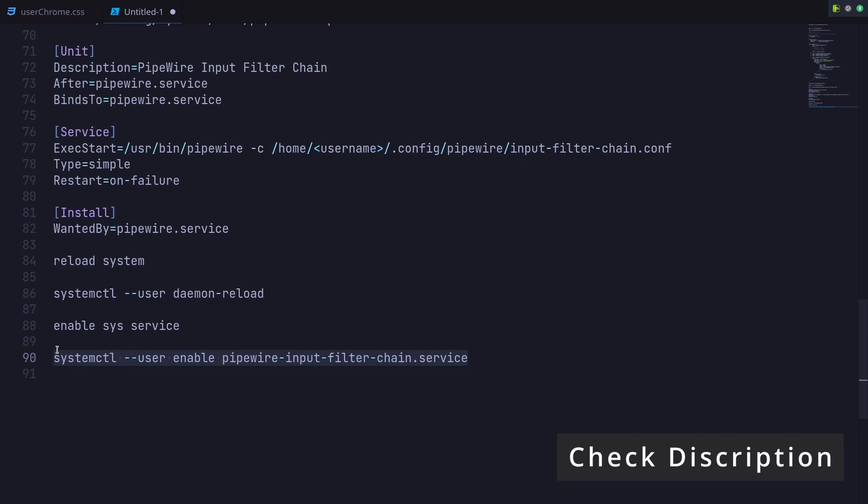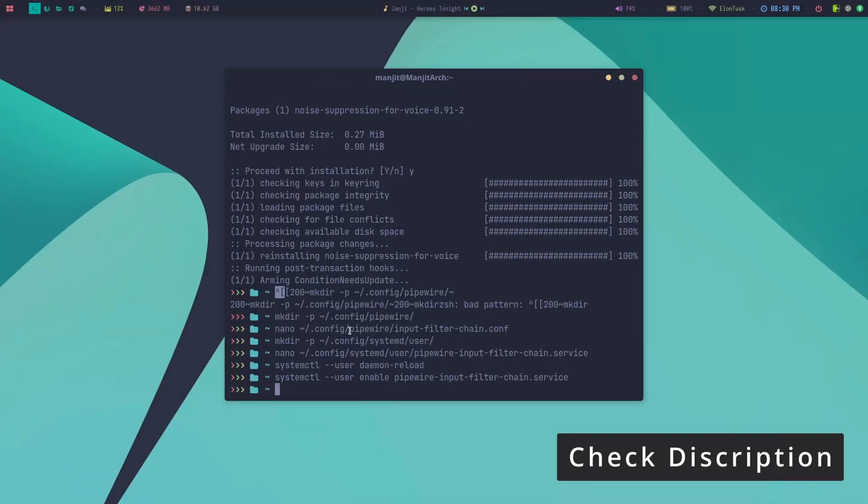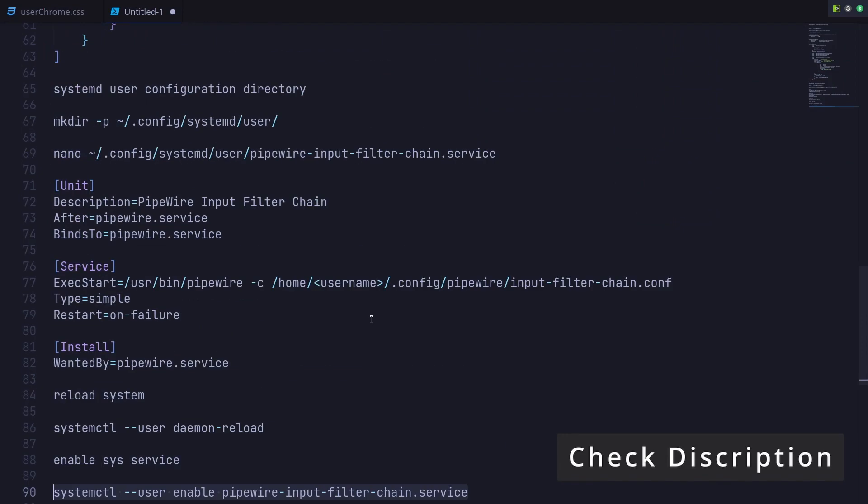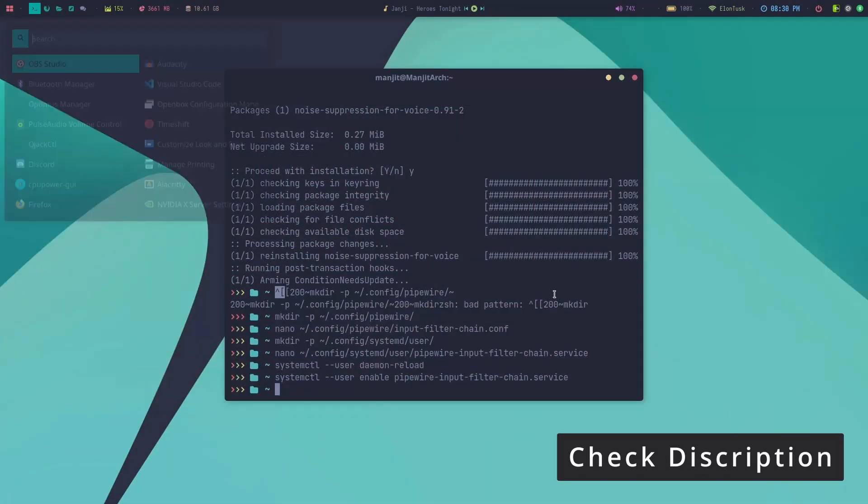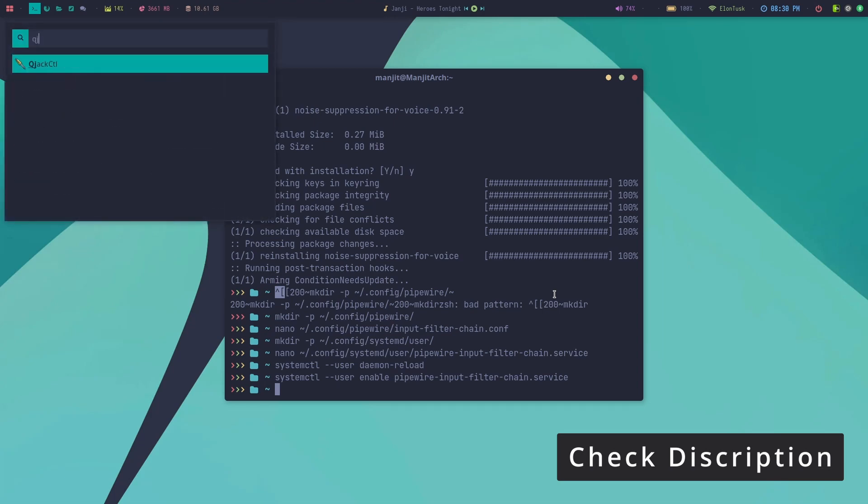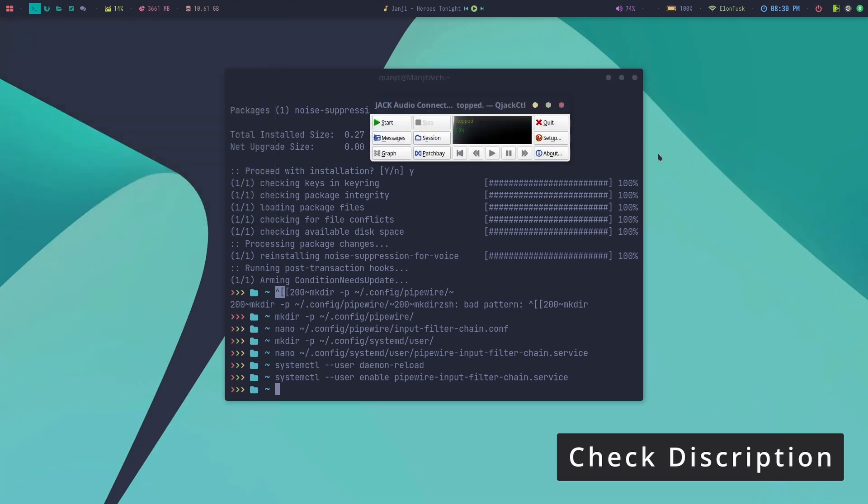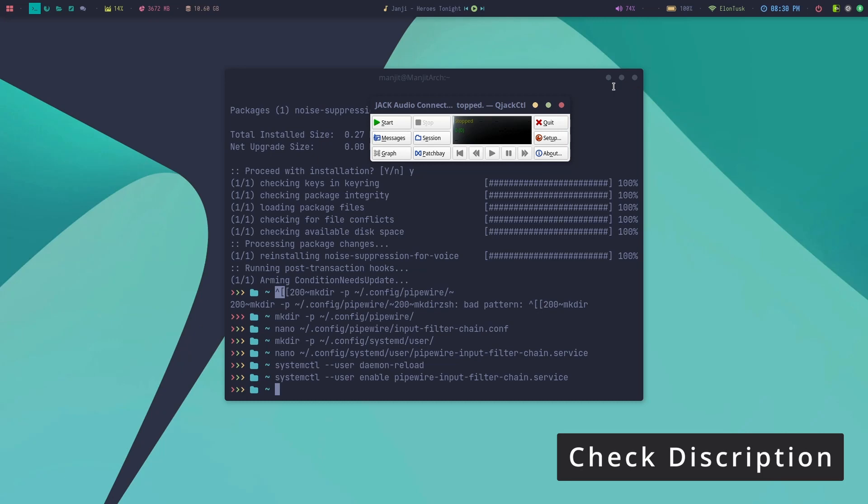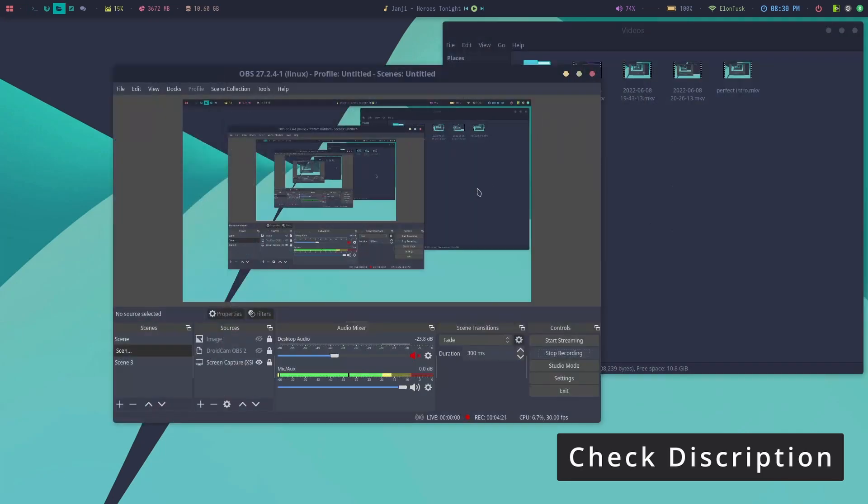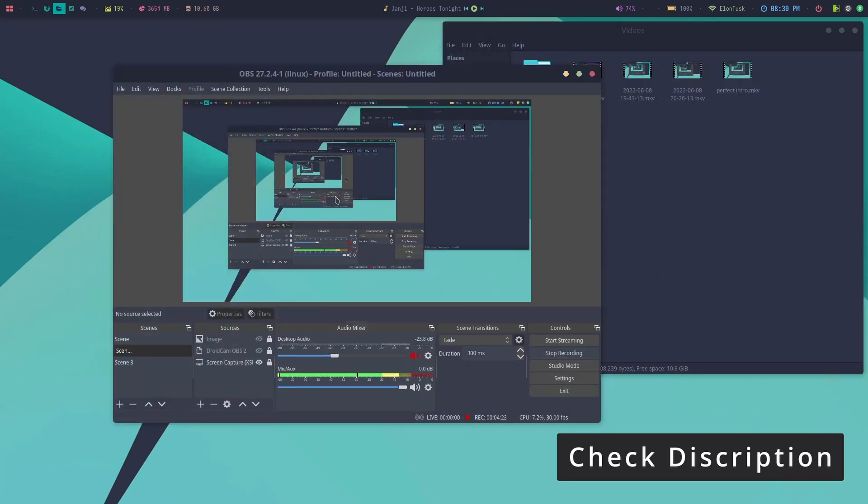Then I need to enable the service. All done. Then I need to reboot my computer to see the changes. You can see in qjackctl there are only two audio points right now. I will reboot and show you again.